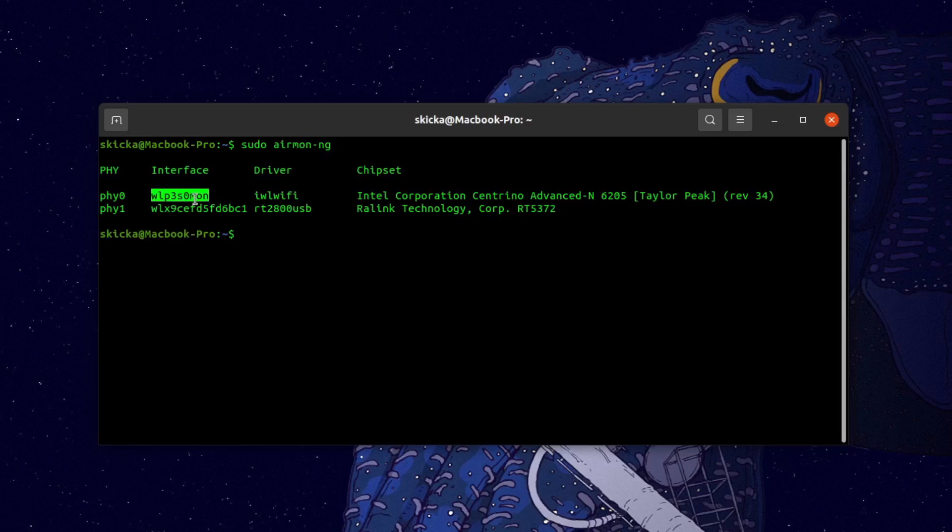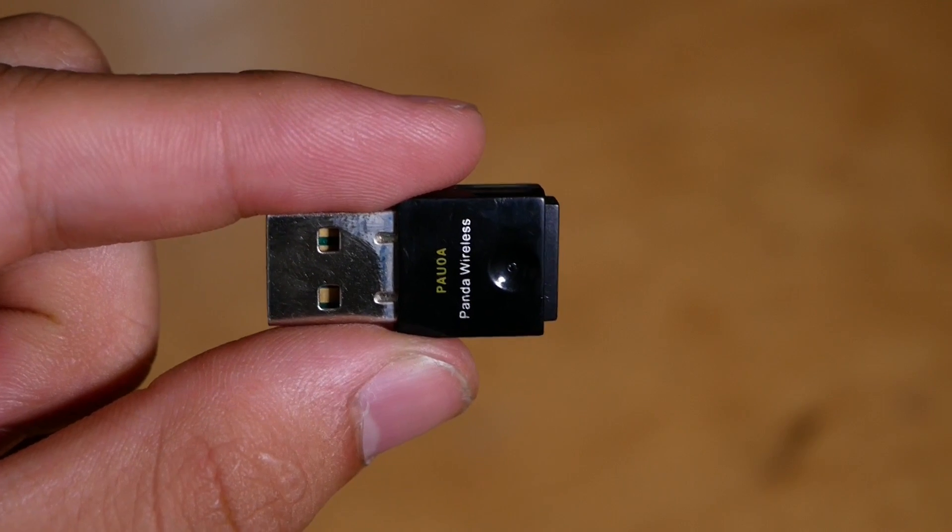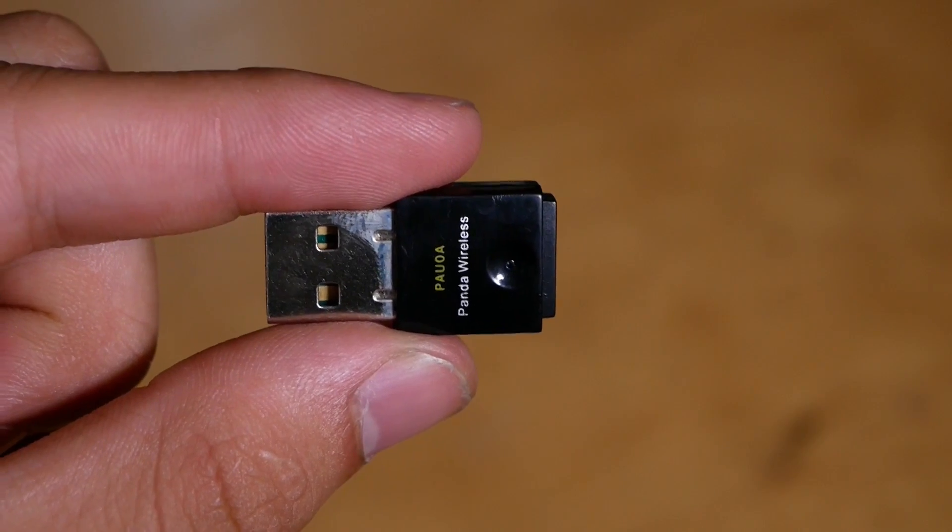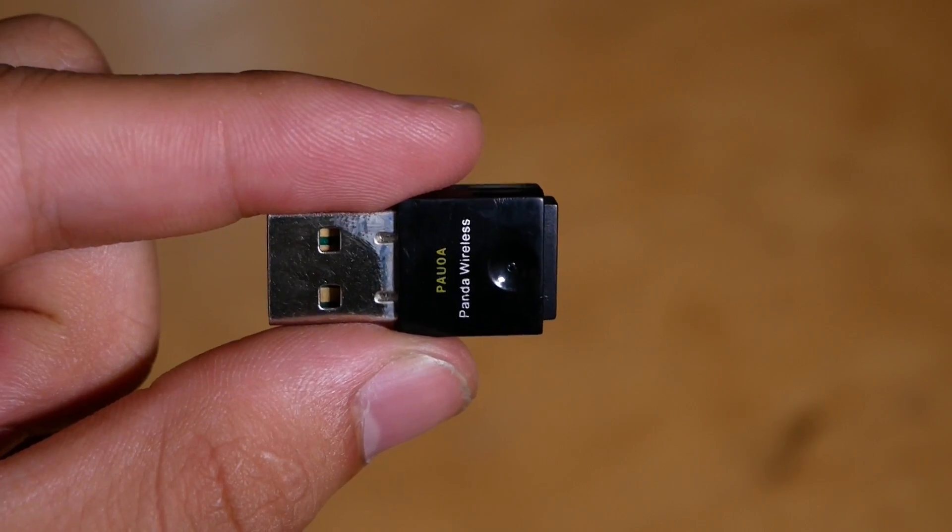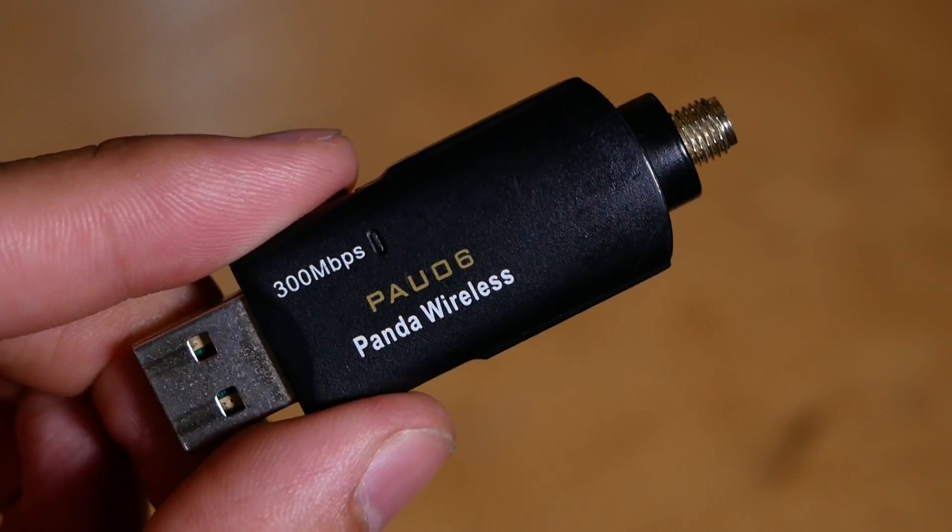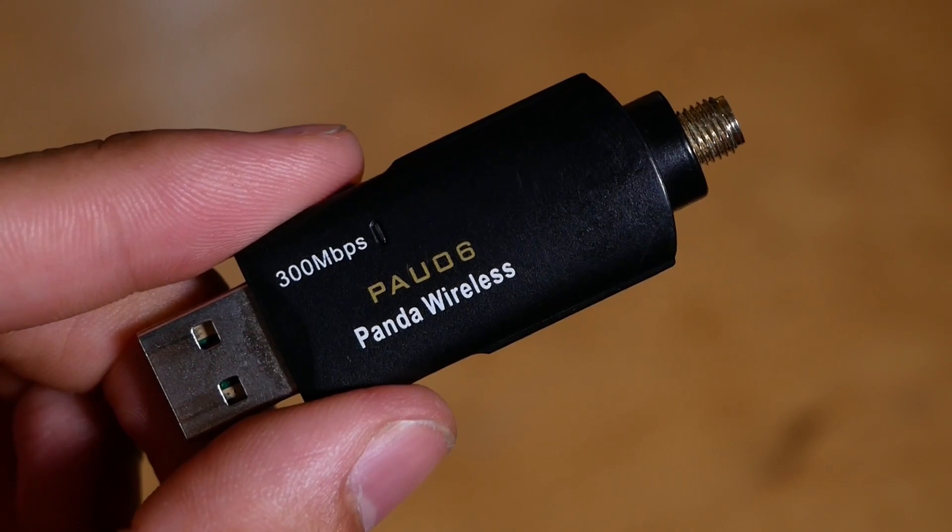If your internal card doesn't support monitor mode, or if you're going to be doing more extensive Wi-Fi hacking in the future, the Panda PAU-0A is a great low-profile option that supports dual-band, although for this demonstration, I'm going to be using the PAU-06, since I can hook up an external antenna.